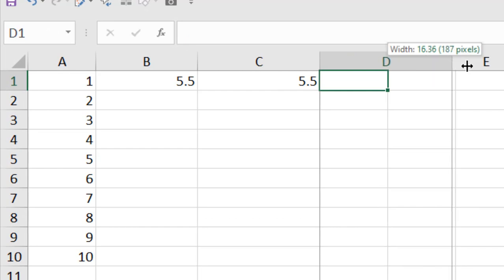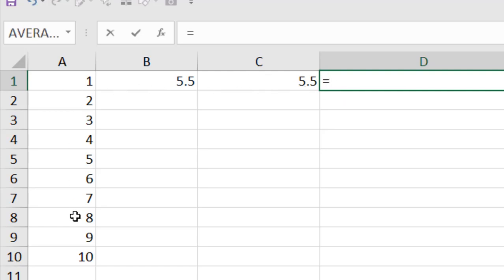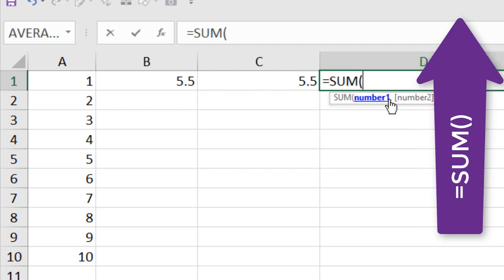Let's add a manual calculation here so that we can ensure if Average function is working properly or not. We need to sum up all this number. So let's use Sum function. If you need to learn about Sum function, you can check that in this video.